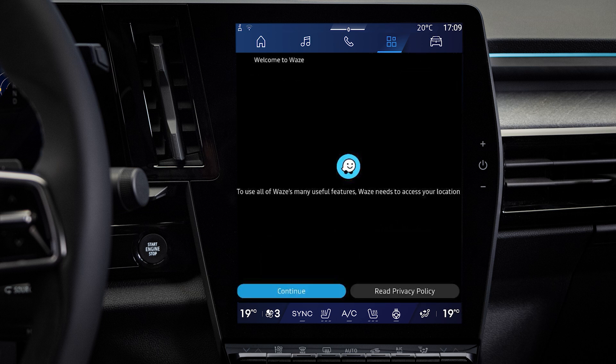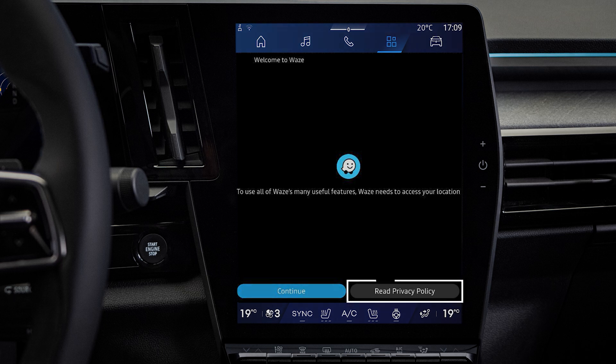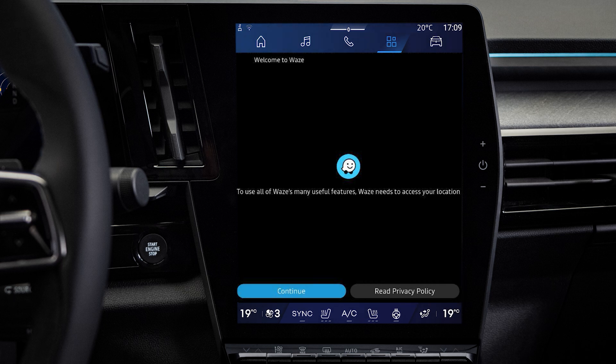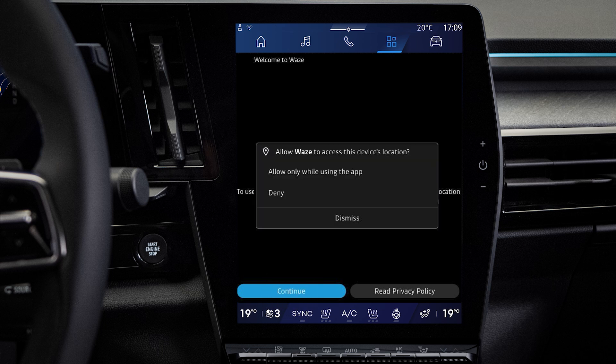Once the installation is complete, click on Open. You can consult the Waze privacy policy here, then click on Continue. In order to use the application, Waze needs access to your location data — click here to allow access while using the application.